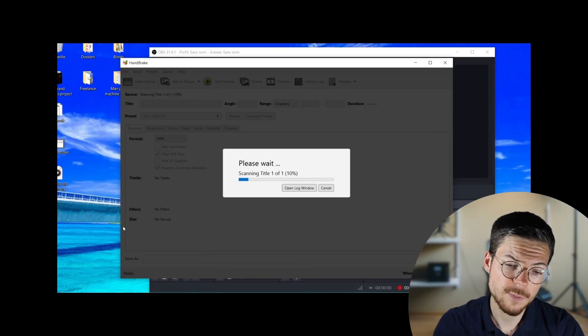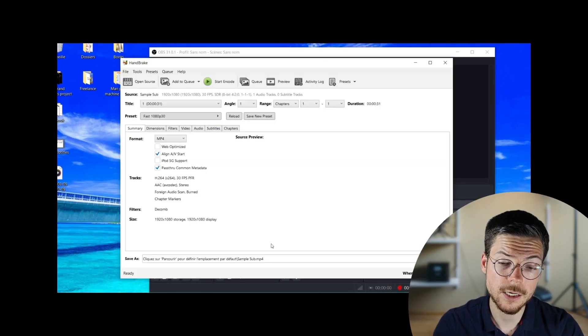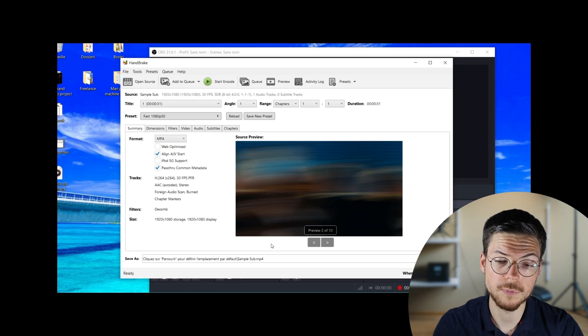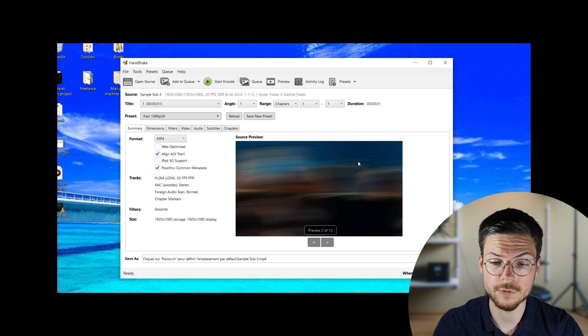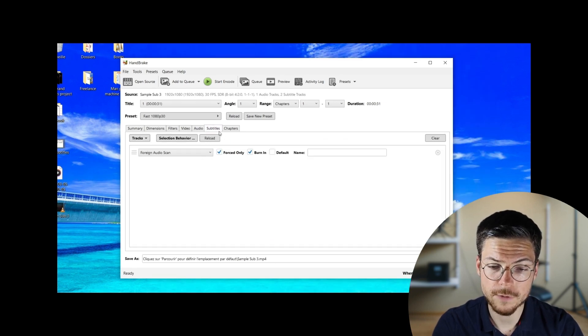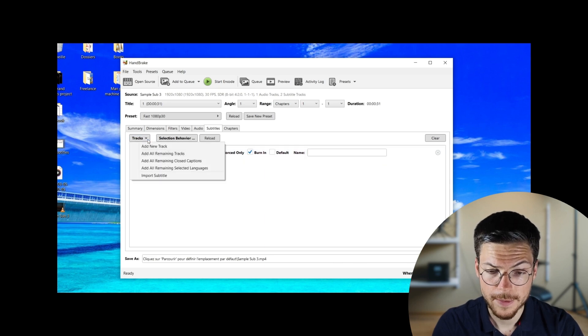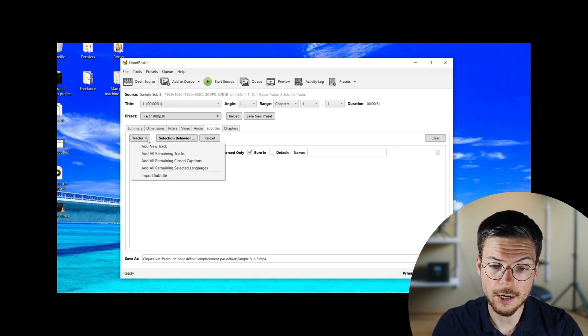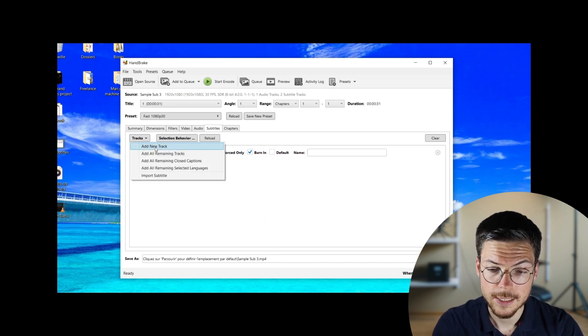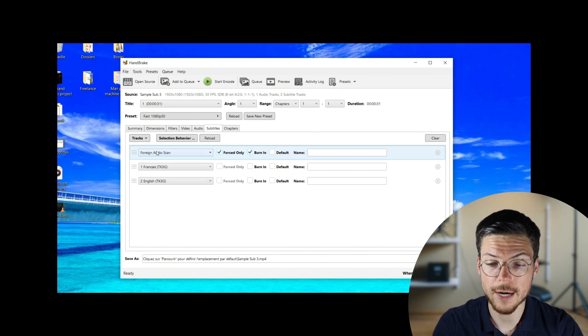So, to begin with, start by opening Handbrake and clicking on the open source button to load your video file. Once the file is loaded, head to the subtitle tab. Here, click on Tracks, then add all remaining tracks.